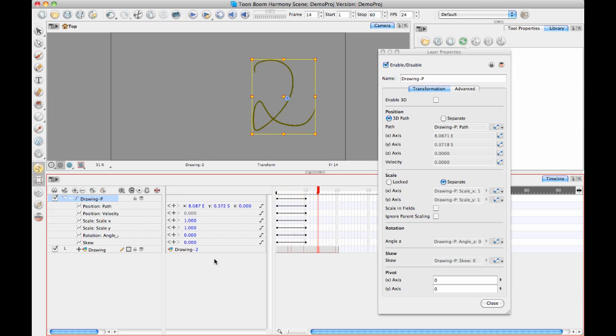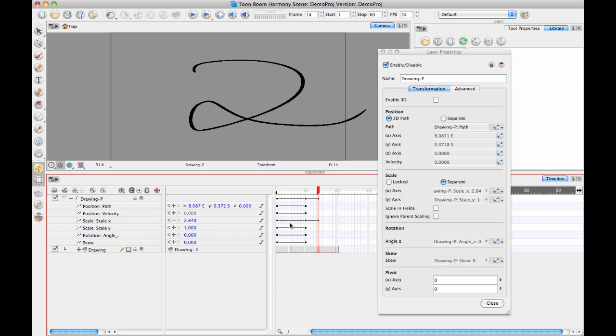The other thing is that you can add keyframes directly in here. So for example I could add a keyframe on the scale X and I could actually change the value directly in here if I want to.